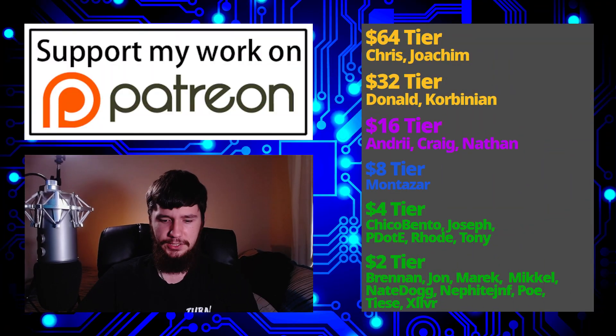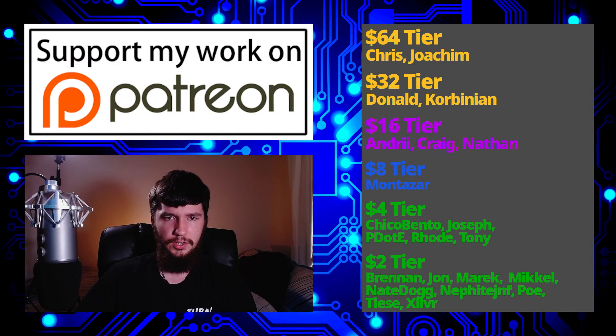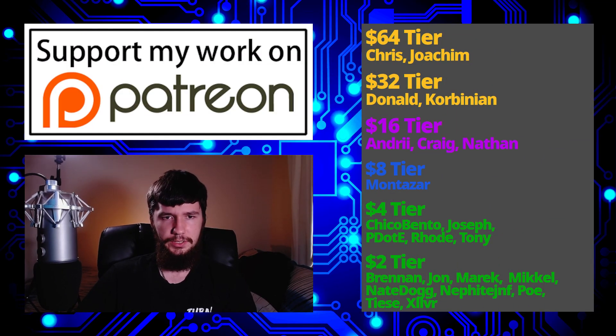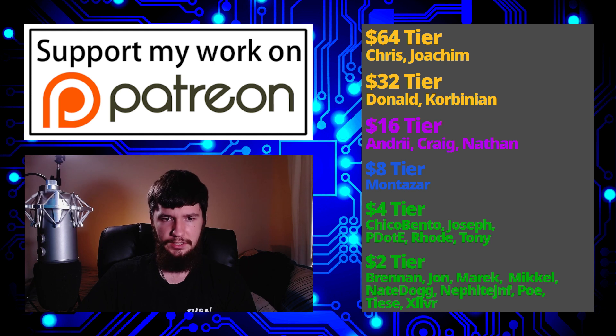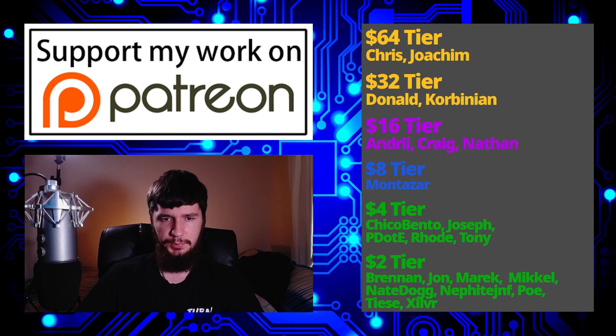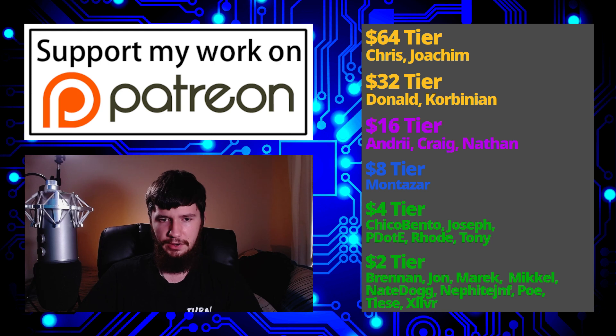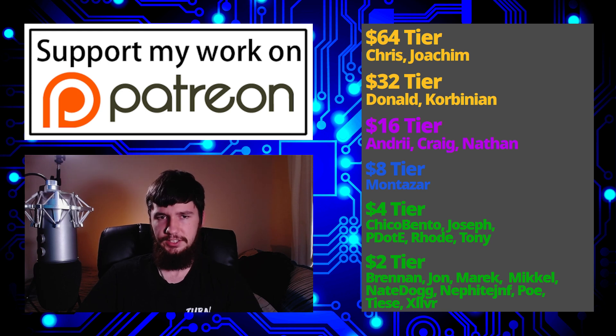But before I go, I would like to thank my supporters. So a special thank you to Chris, Donald, Yoakim, Kolbinian, Andrew, Craig, Nathan, Monstar, Chico Bento, Joseph, Peter D, Road, Tony, Brennan, John, Maric, Mikel, Nate Dogg, Nephite, Poe, Tears, and Zilva.